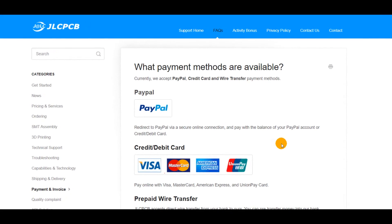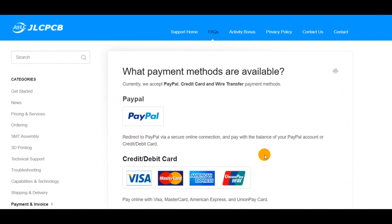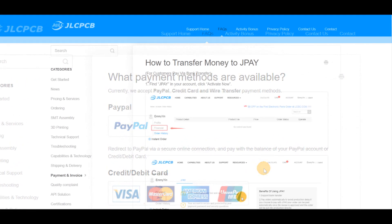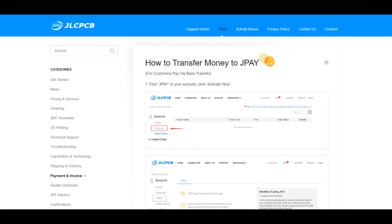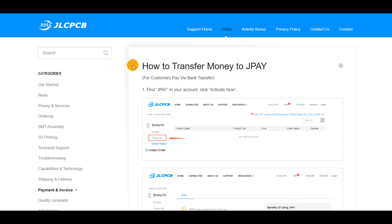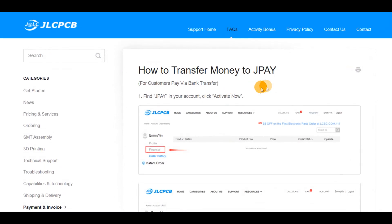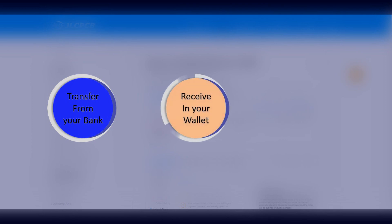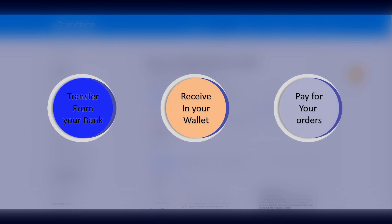Do you know about the JLCPCB payment options? Maybe you want to know more about the J-Pay method. With the J-Pay option, you can transfer money from your bank account to your JLCPCB private wallet from anywhere you are. The money you send could be received within 24 hours and you can use it to pay for your JLCPCB orders.